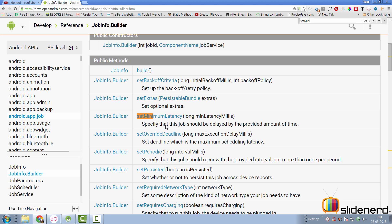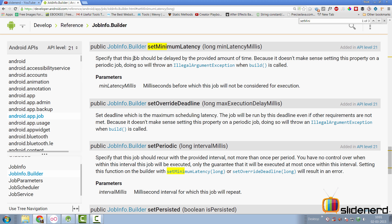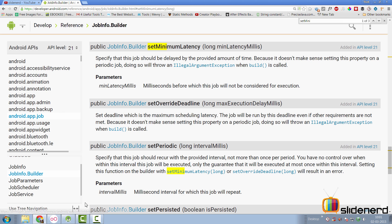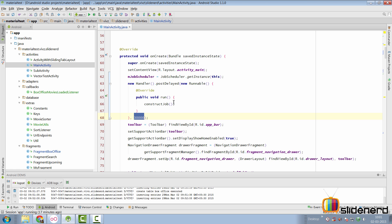So, here if you type set minimum latency, this method says that specify the job should be delayed by the provided amount of time. Because it doesn't make sense to set this property on a periodic job, it's going to throw an illegal argument exception. And hence, we cannot use this method. Otherwise, I would have done it.